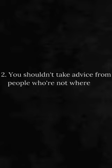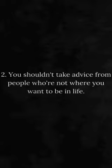Number 2. You shouldn't take advice from people who are not where you want to be in life.